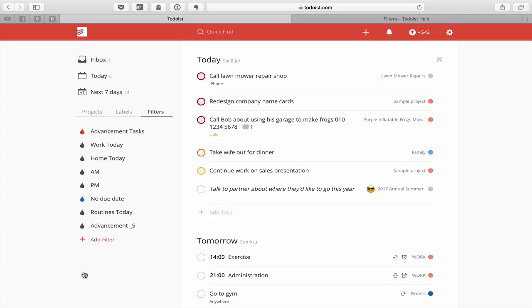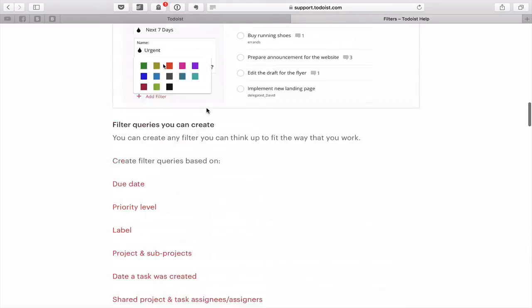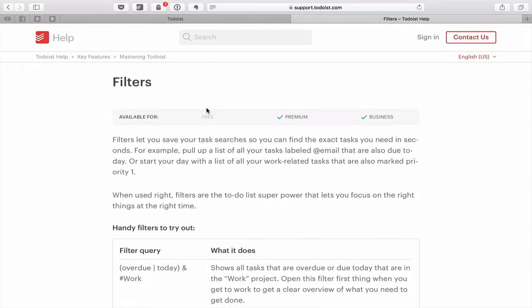Apologies for this being a long episode, but I really wanted to get you into filters because they are so powerful. These are the most basic ones you can use. The advancement tasks filter is the one I use all the time, because I want to be focused on project tasks and not on routines so I can move my life forward every day. I'll also put a link to the Todoist filters documentation in the comments below — it gives a full rundown of all available filters so you can create your own.